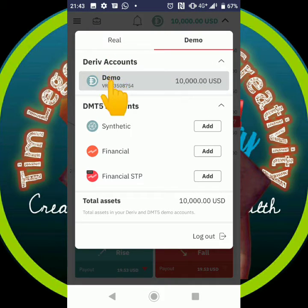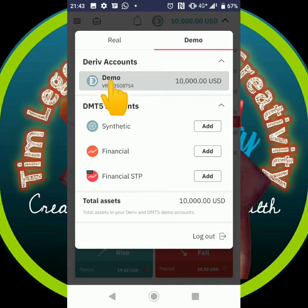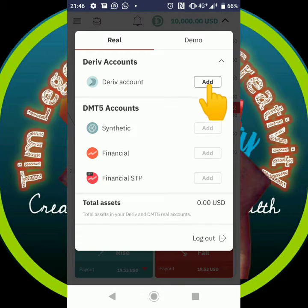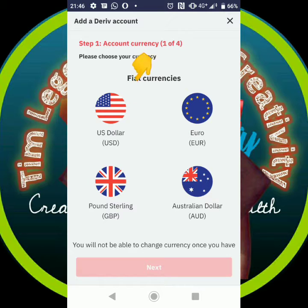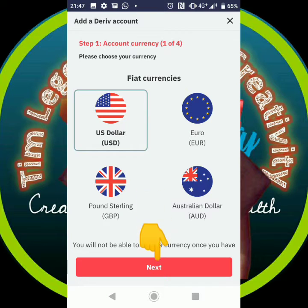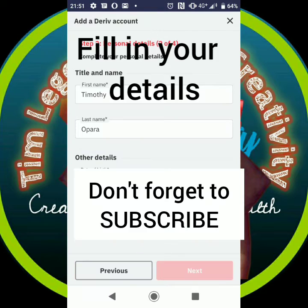Click on the top right — it's currently on demo. Click on 'Real,' then click 'Add Deriv Account.' Once you click 'Add,' select US dollars as the currency you want to use, then click 'Next.' The next thing is to fill in your details — as you can see, my details are already there.